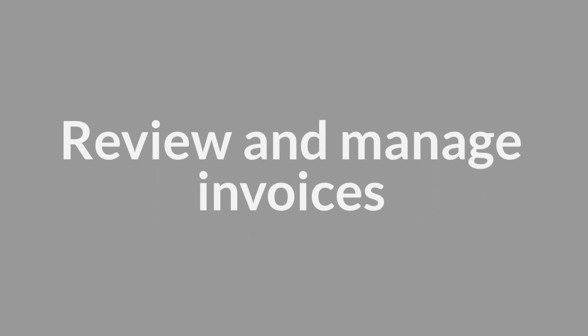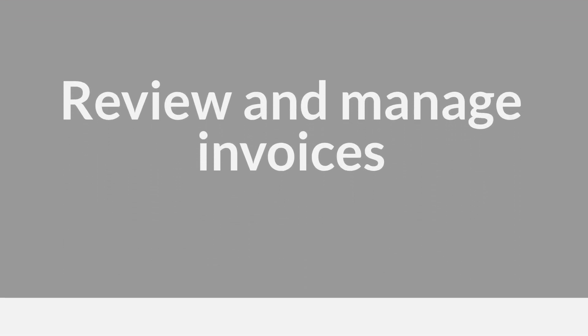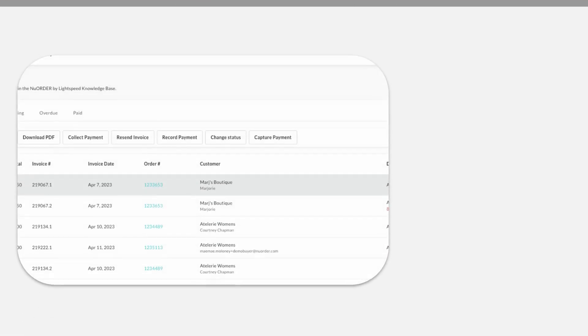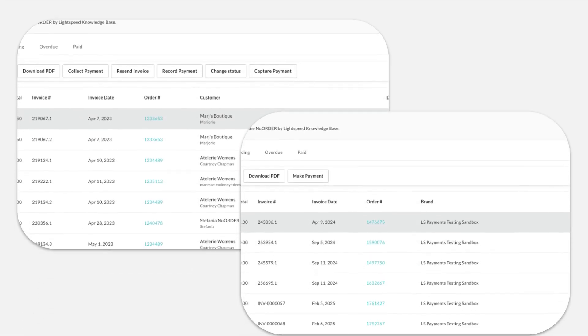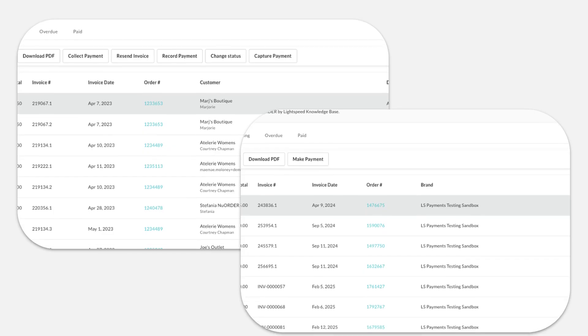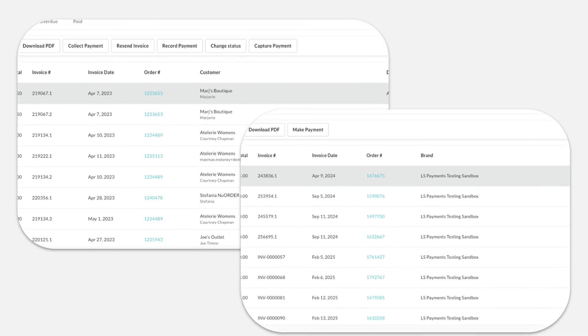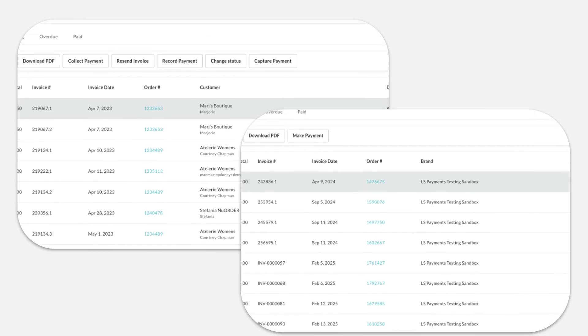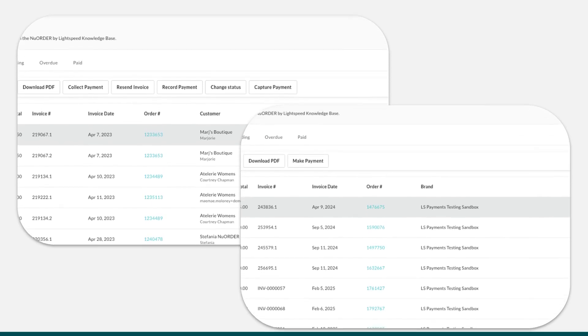Brands can review and manage invoices with options to download PDF, collect payment, resend invoice, record payment, change status, and capture payment. Buyers can review, download, and pay invoices.